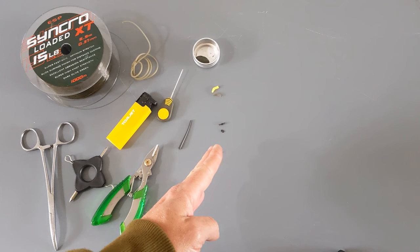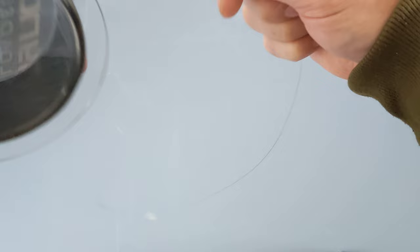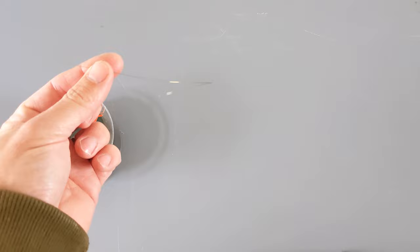All I'd say with that is it needs to have a straight or a slightly in-turned eye and not an out-turned eye for this rig. Alright, let's get building. Okay, first thing you want to do is get your mono and you want to take probably a good 12 to 14 inches of mono off on this one. Like I said, it's fairly cheap. It's better to start with more than you need and trim it down.